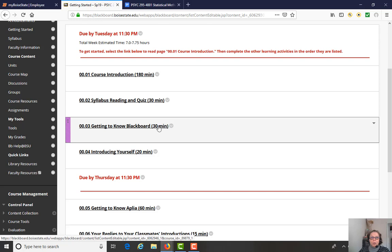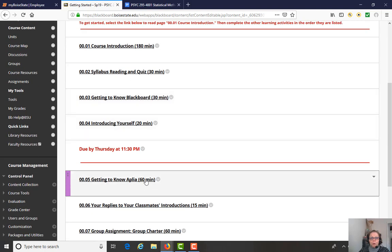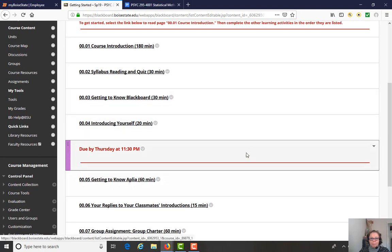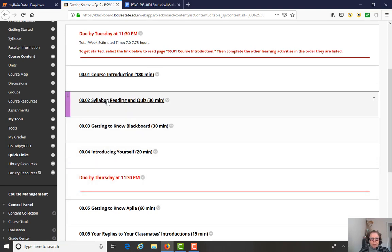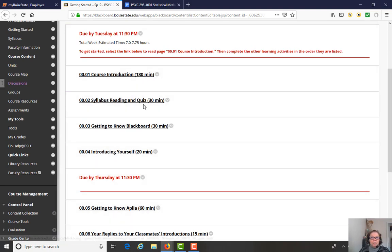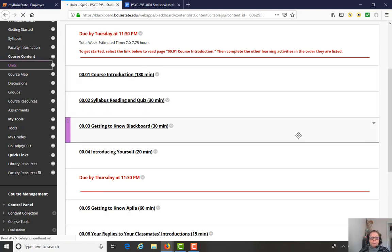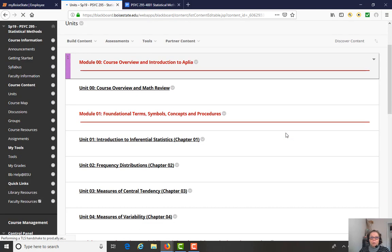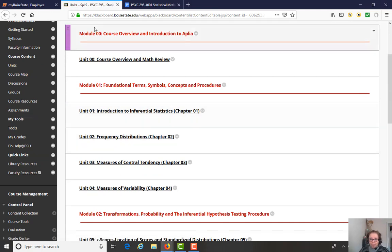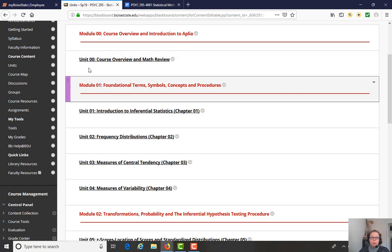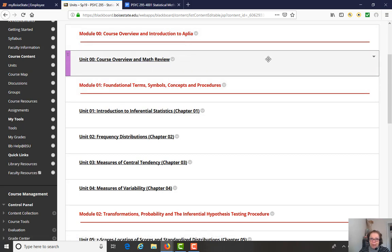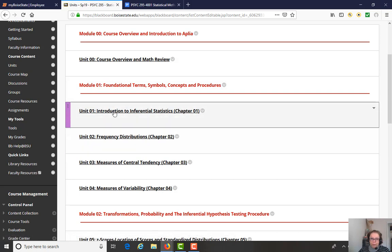So if you click on the Getting to Know Blackboard link, it will take you around Blackboard a little bit, get you introduced to the features. I'm going to do some of that myself. And then also I'm going to show you the Aplia course site. So this is the first weeks of activities. When you click on Units, each chapter is organized into a unit. And we cover one chapter a week. And Unit 0 is this course overview and a little math review. And then next week we will start on Chapter 1, which is Unit 1.